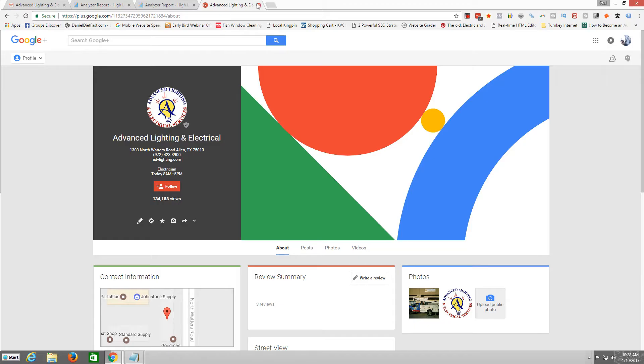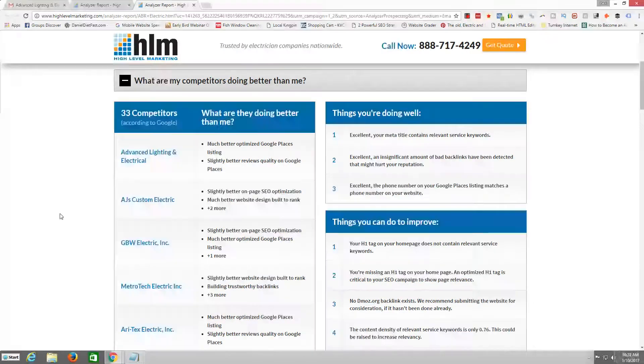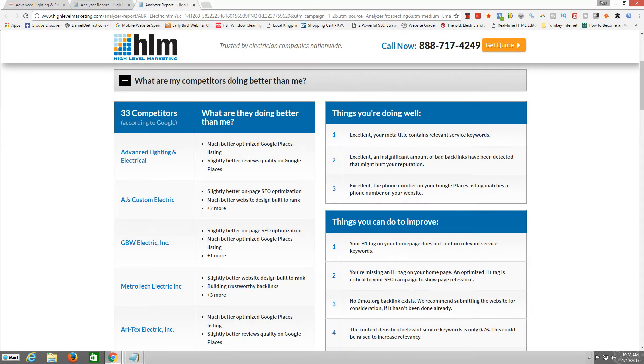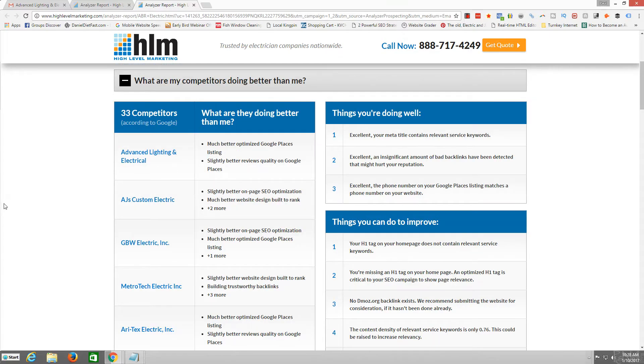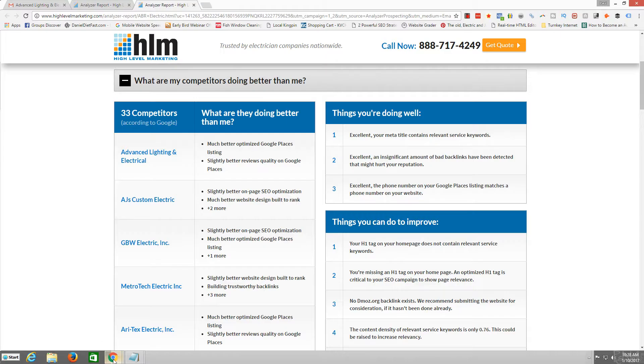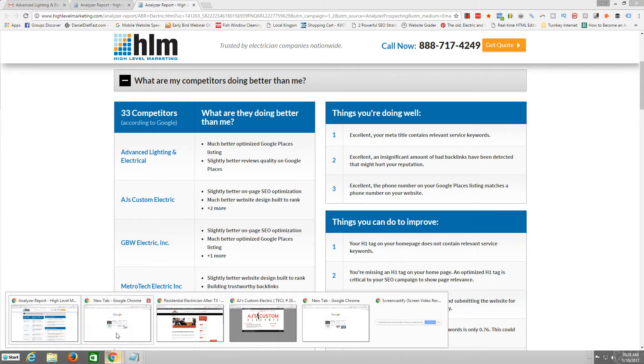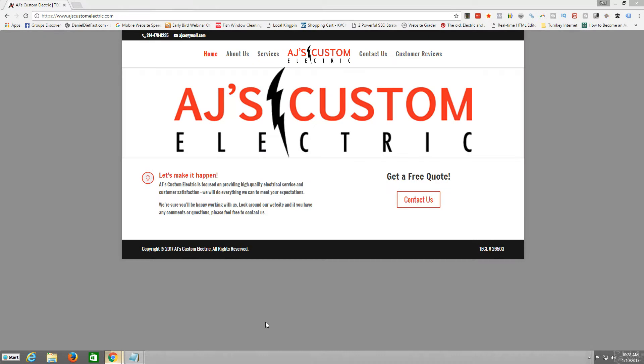And they're also saying, I believe on this, that their on-page optimization is even better. Okay, this one right here, AJ's Custom Electric. I think I've got that one up here somewhere. Okay. And here is their great optimized website.